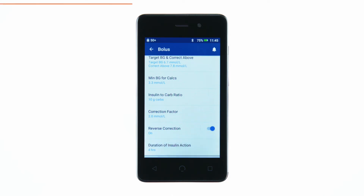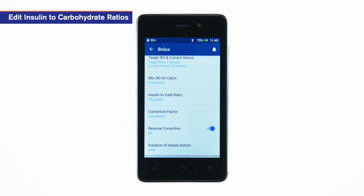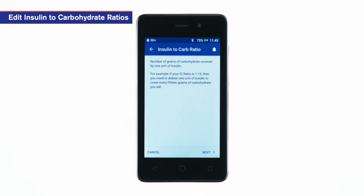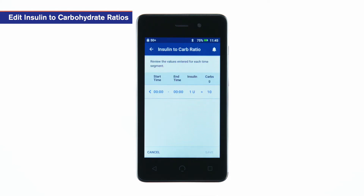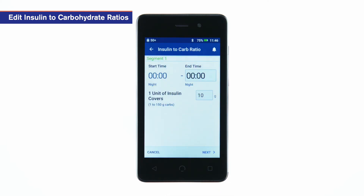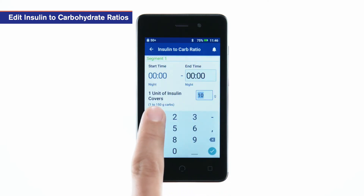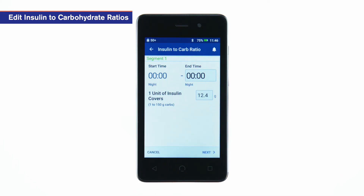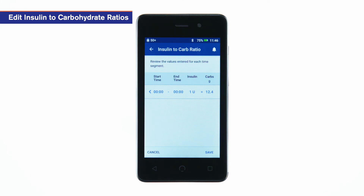To edit insulin to carbohydrate ratios, tap insulin to carb ratio. Review the description of insulin to carb ratios and tap next. Tap the segment you want to edit. Enter the end time and the IC ratio value. IC ratios can be fine-tuned in one-tenth increments. For example, one unit may cover 10.2 grams of carbohydrate. Tap next. Repeat these steps as needed for the remaining segments. After confirming all segments are correct, tap save.